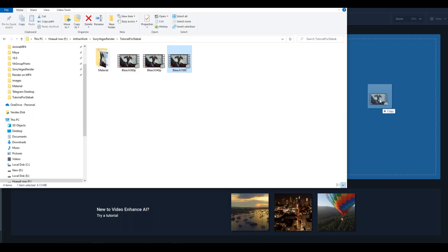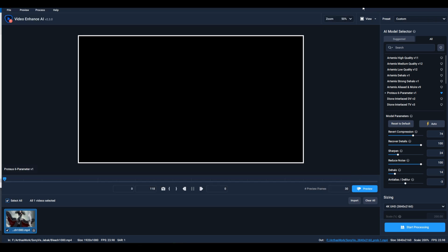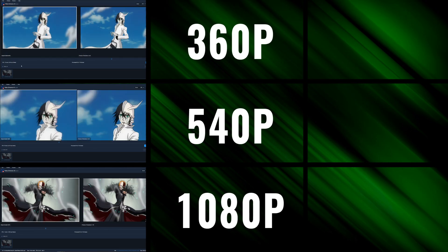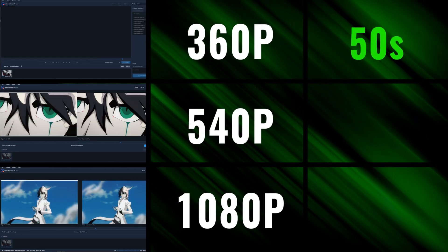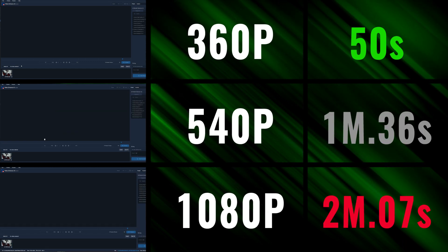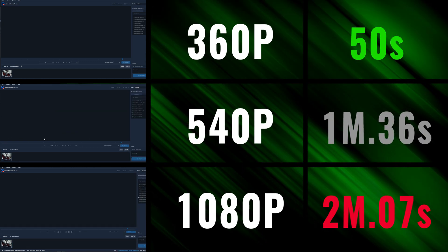We open Topaz and in turn we upscale them, and just look at the time spent. At 360p, twice as fast it turns out.